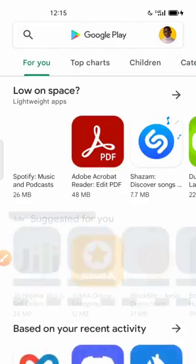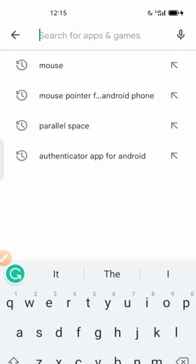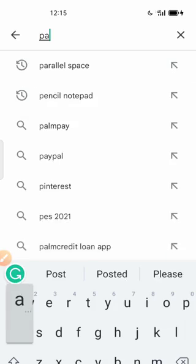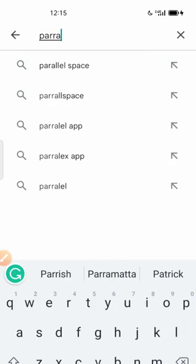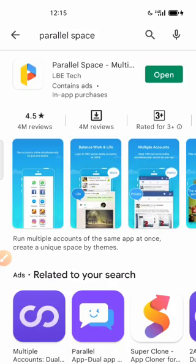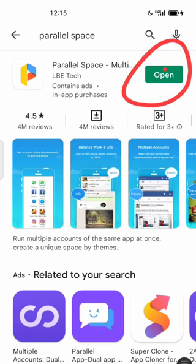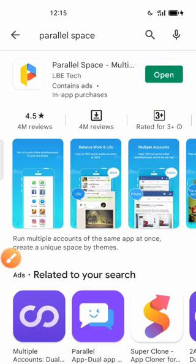The first thing you're going to do is go to Play Store, then search for Parallel Space. You can see it here, Parallel Space. Then you're going to click on Open.